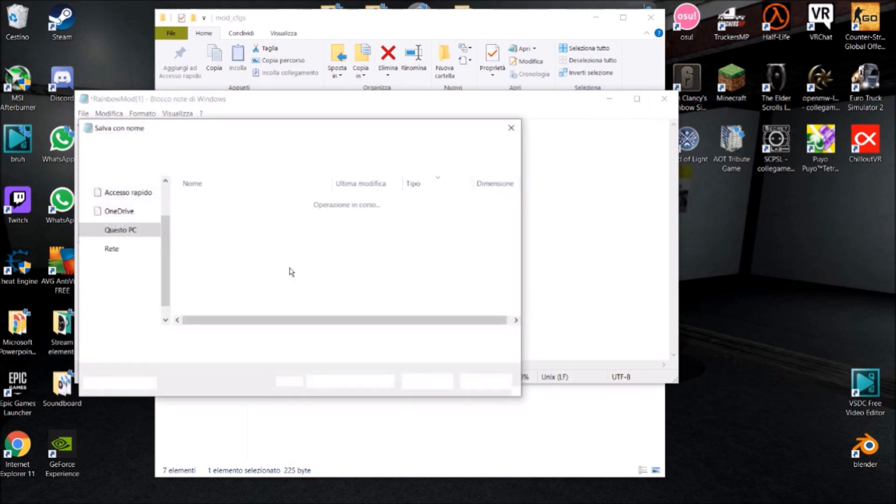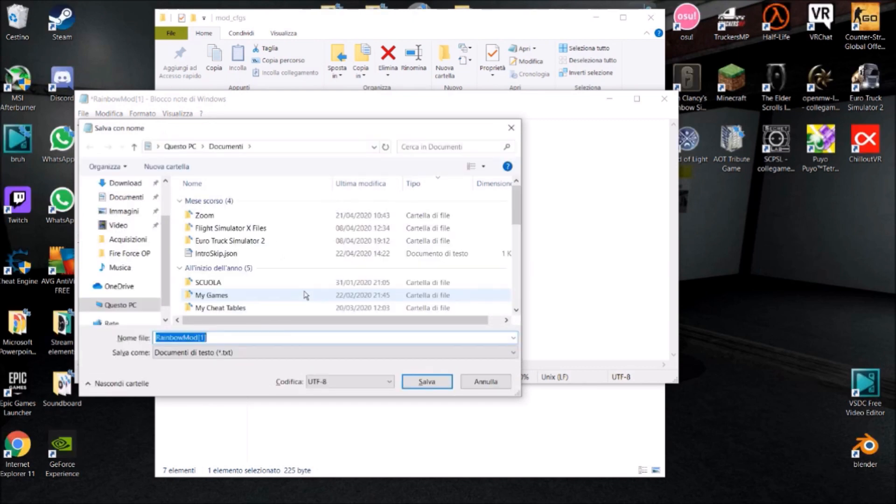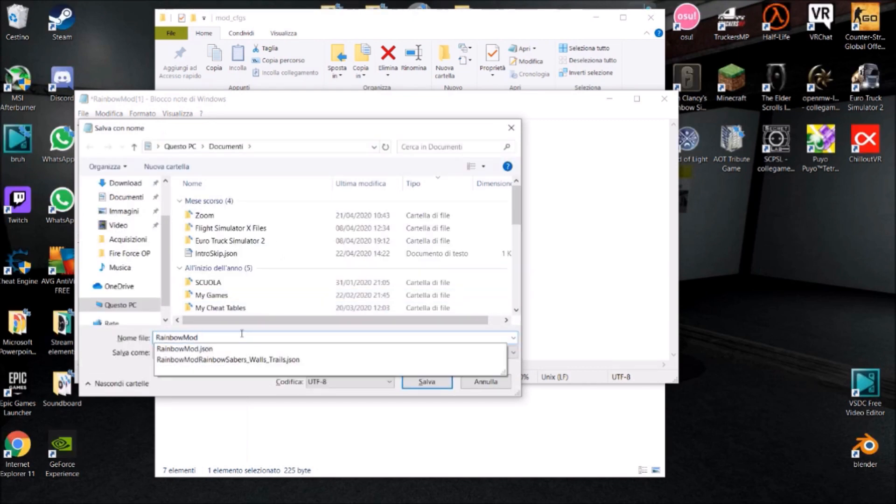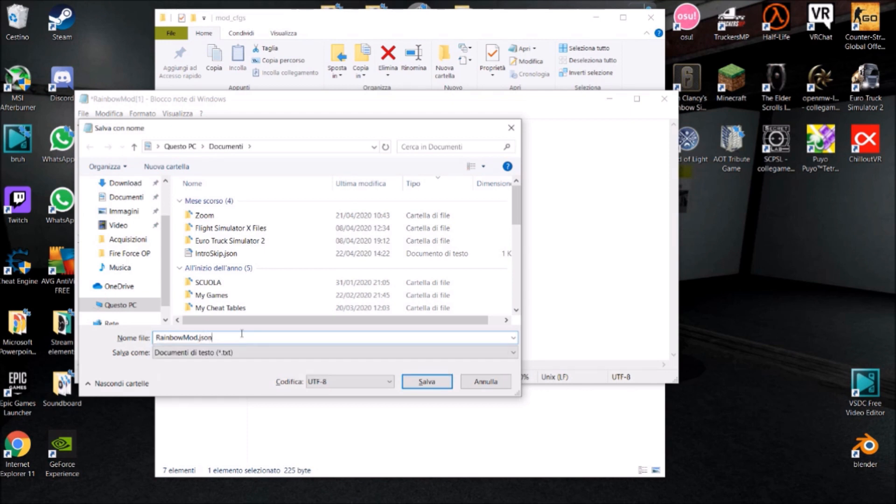I'm going to hit control S and then you name it the same way the mod was originally named. You've got to add this extension .json and this is the most confusing part of the whole process.